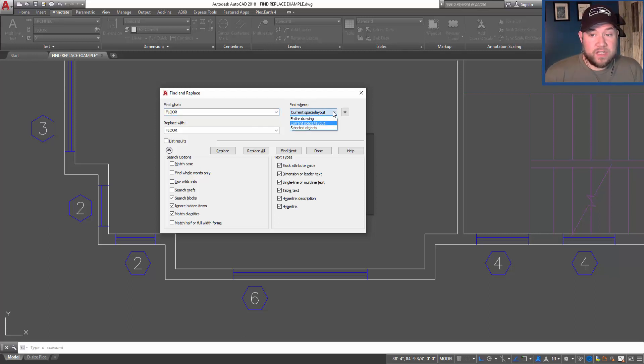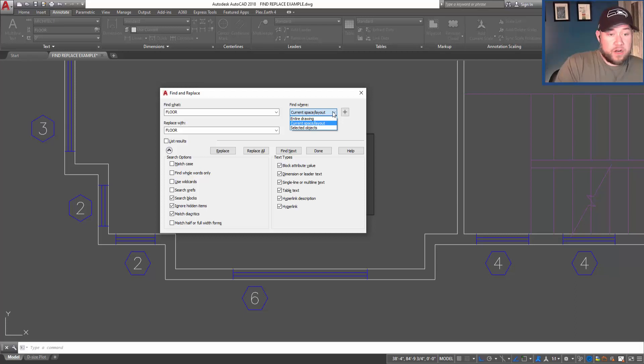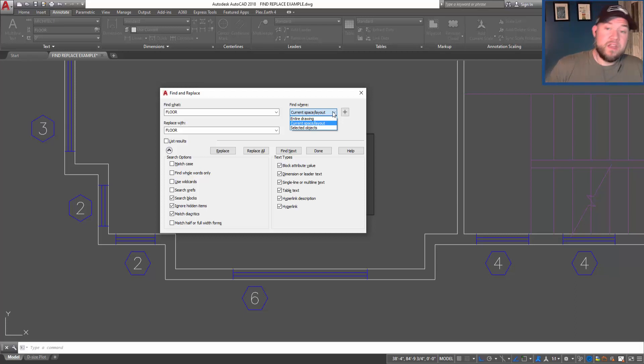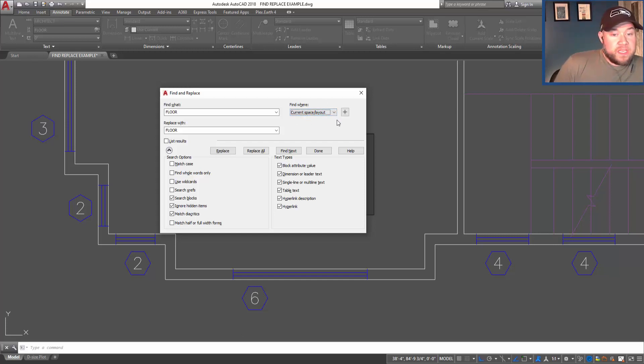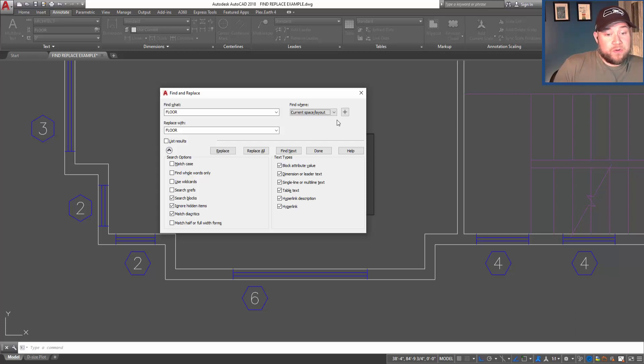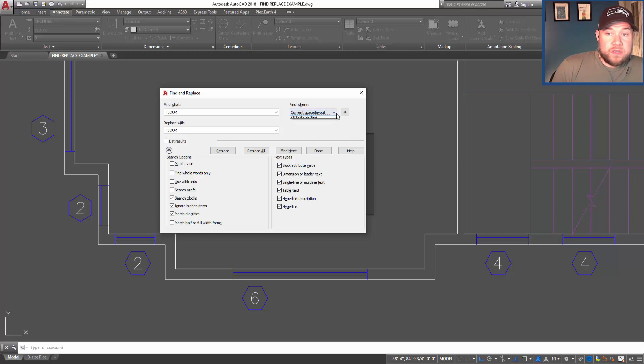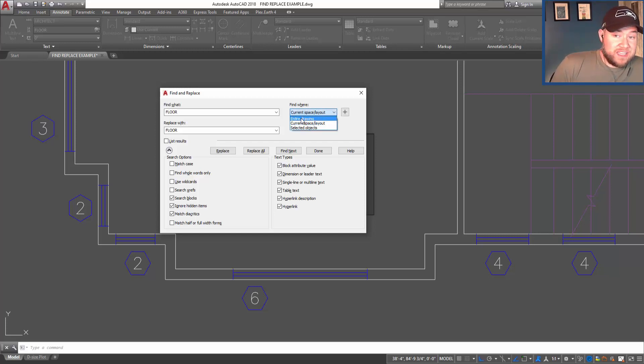You can choose whether you want to find within the current space or layout - in our case that would be the model space that we're in. You could also use this as the current setting if you're in a particular layout or paper space and only want to search that space. Or you can hit the down arrow here and change that to the entire drawing or just a bunch of selected objects.